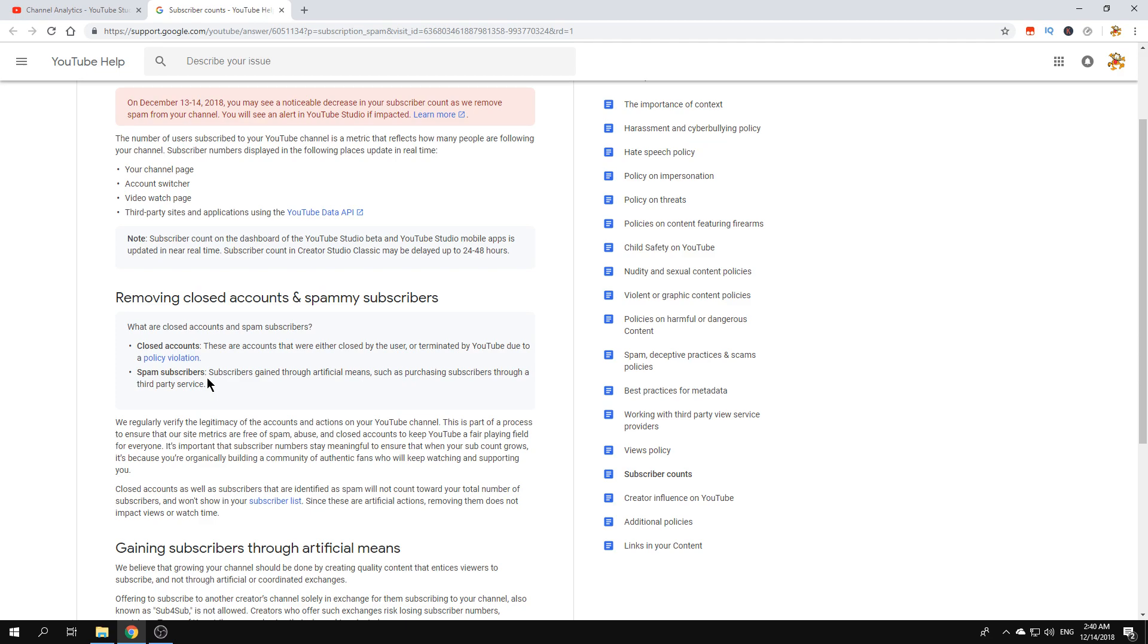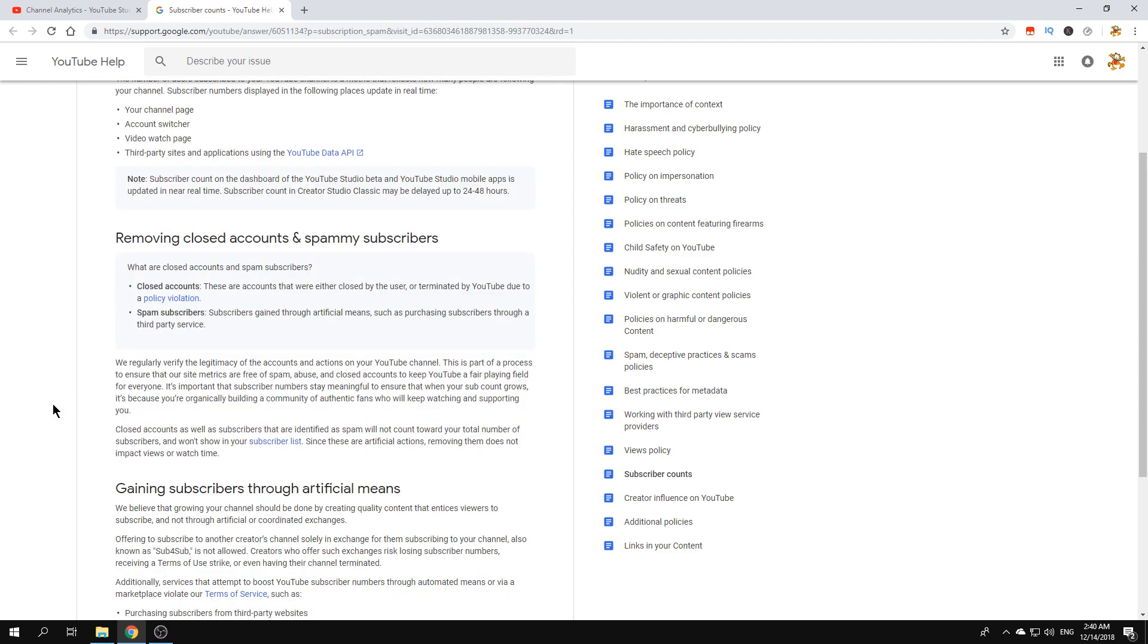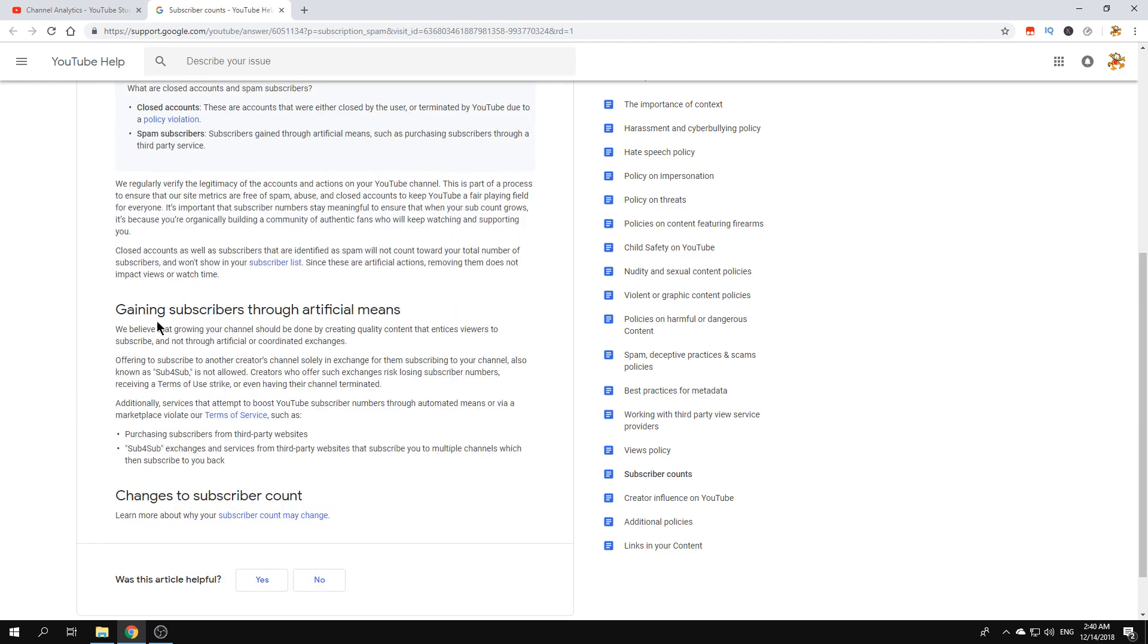So let's see what it means - subscriber gain through artificial means such as purchasing subscriptions through a third party service. And there's also getting subscribers through artificial means, it says sub for sub.